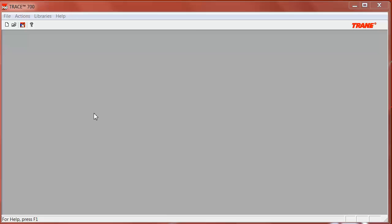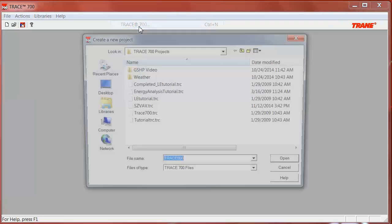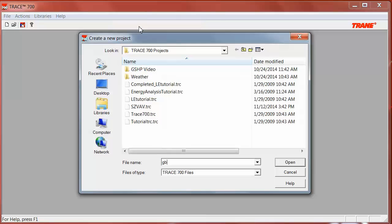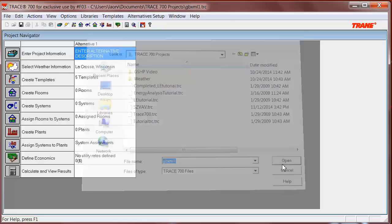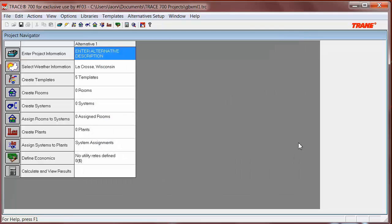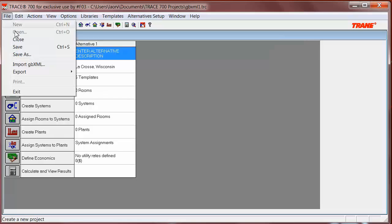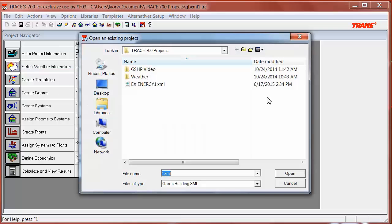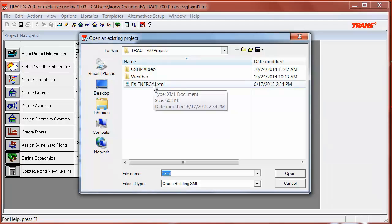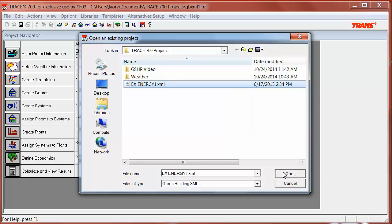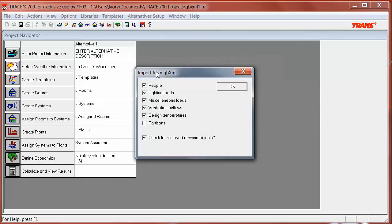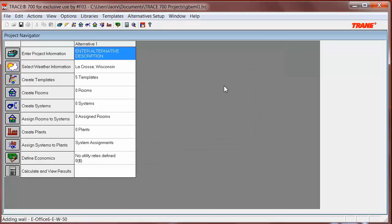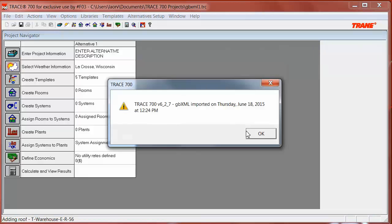Now, let's open Trace and create a new file. You can select templates for the building now or wait to see what is imported from the file. Let's go to File, Import GBXML, and we're going to select the file that was created in Revit. We need to choose what we want to import from the GBXML file. I will select all except partitions. Remember that partitions in Trace are only needed to separate big temperature difference between rooms. Since my rooms all have the same range, I will not select it. And it's done.